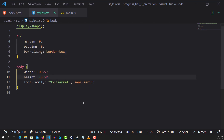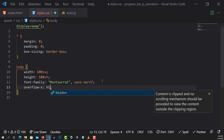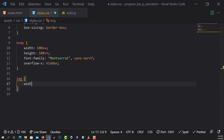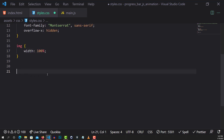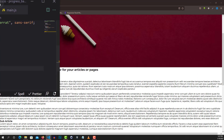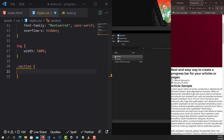The next thing I want to do is add overflow-x: hidden, just in case. For proper styling, I'm going to set images to width 100%. Next, I'll grab the section. Let me tuck the preview to the side so I can see what I'm working on.